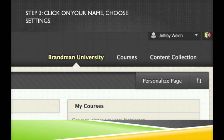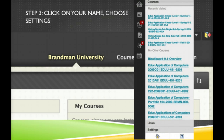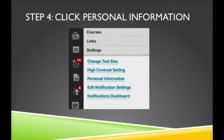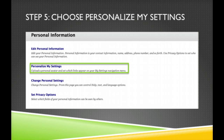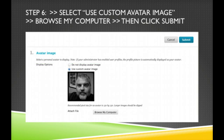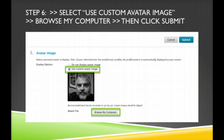Step 2: You're going to click on your name and you're going to choose Settings. Step 4: You're going to click Personal Information. Step 5: Choose Personalize My Settings. Step 6: Select Use Custom Avatar Image. Then browse your computer to find your image that you have already prepared. Once you've done that, hit Submit.